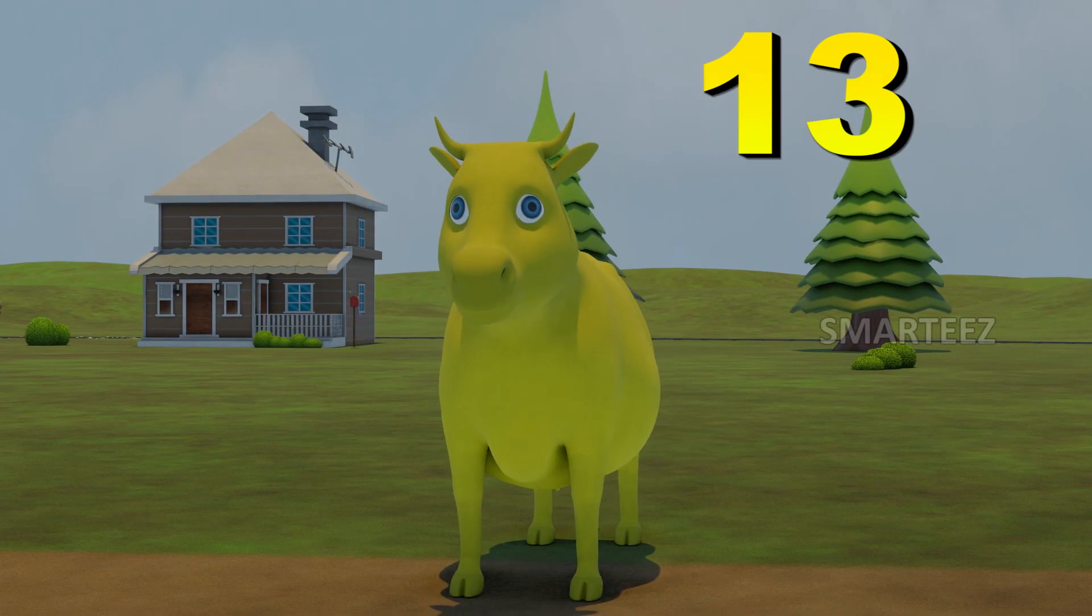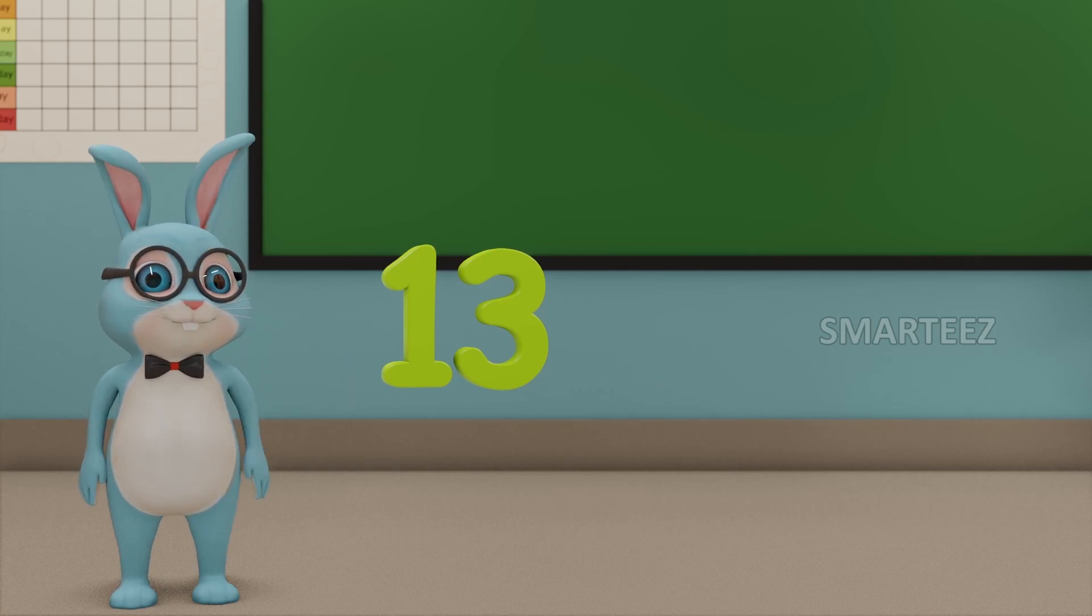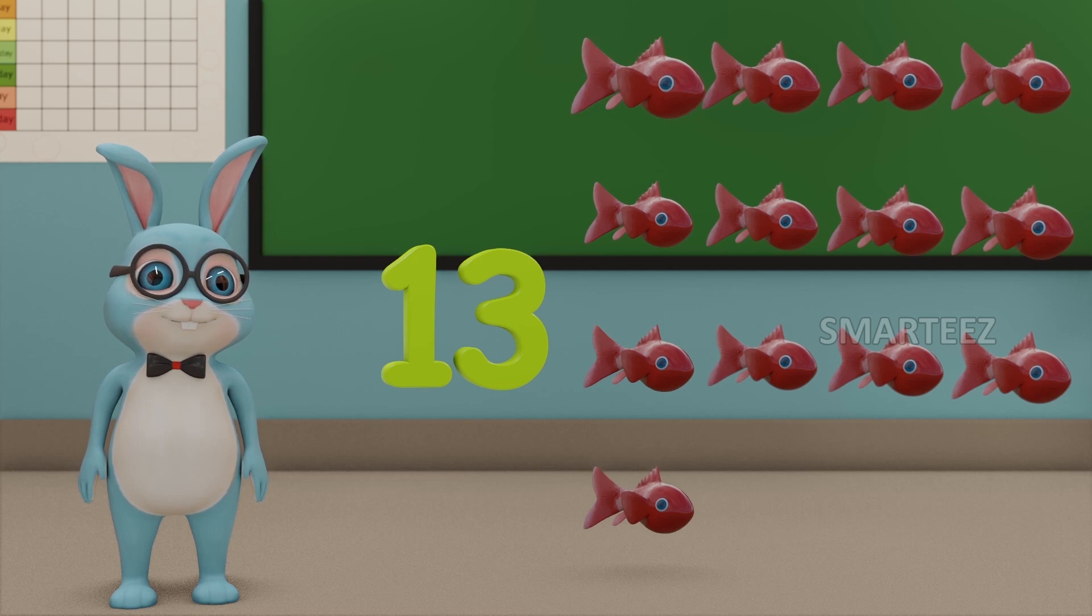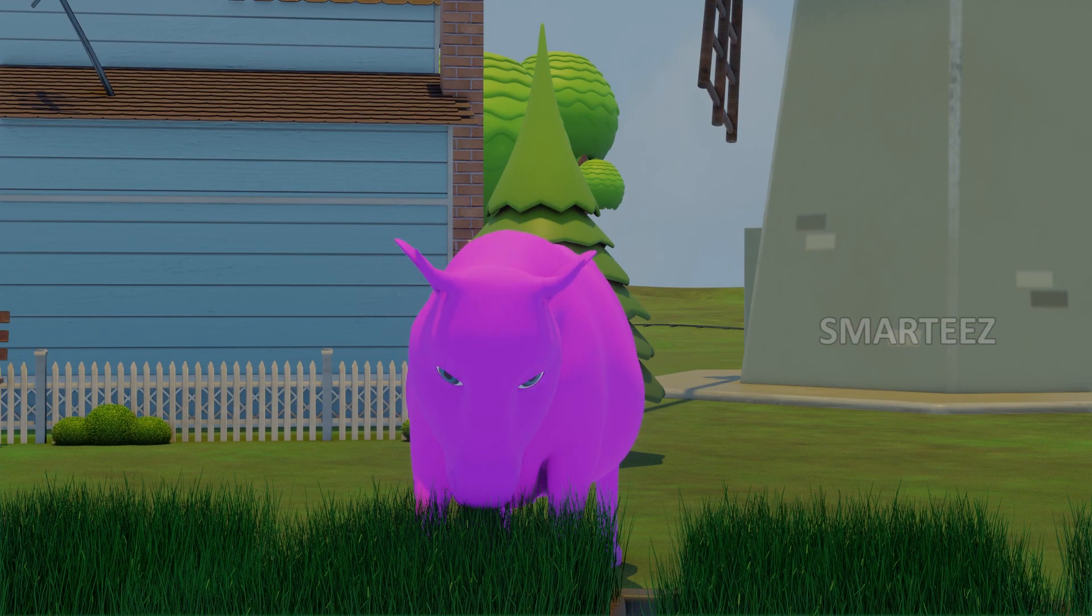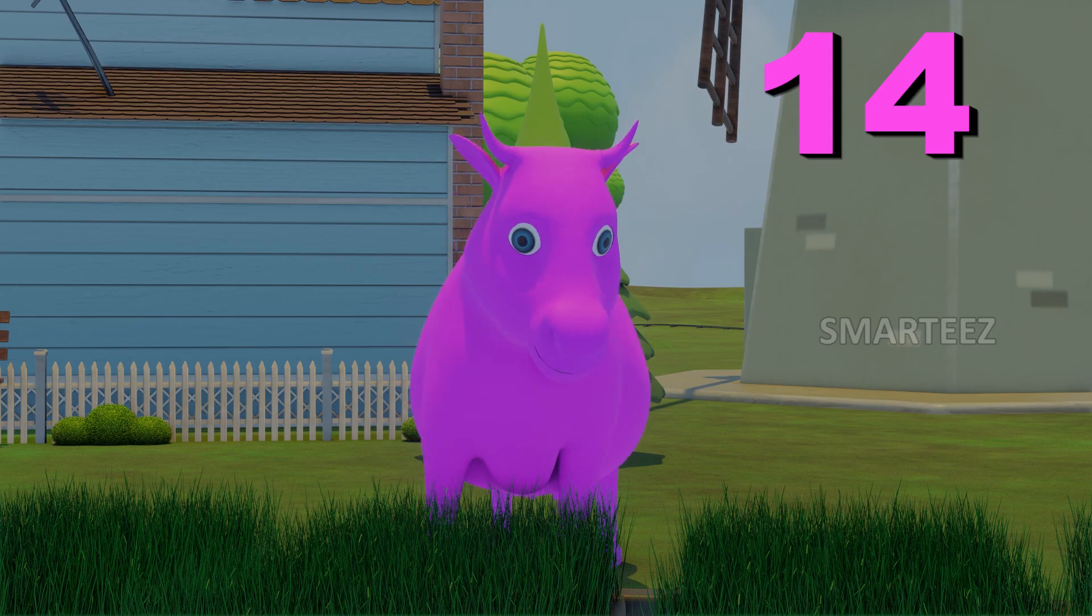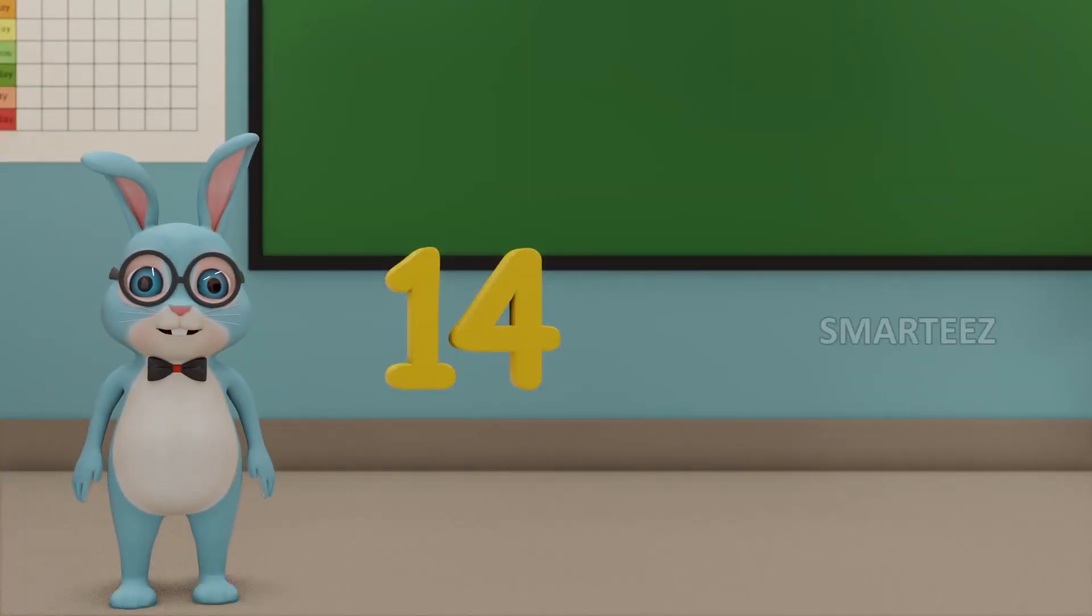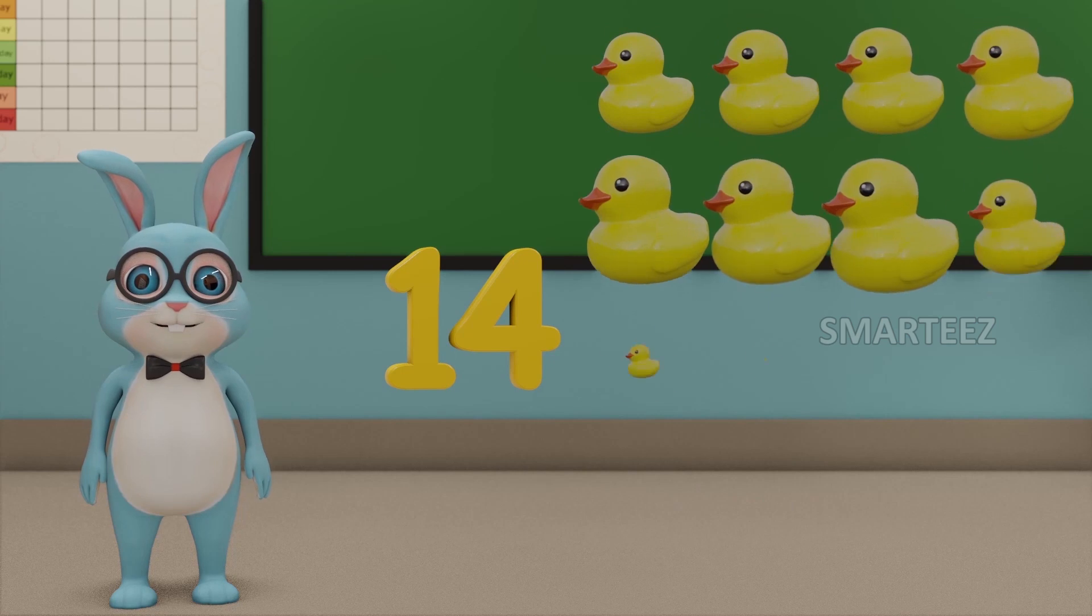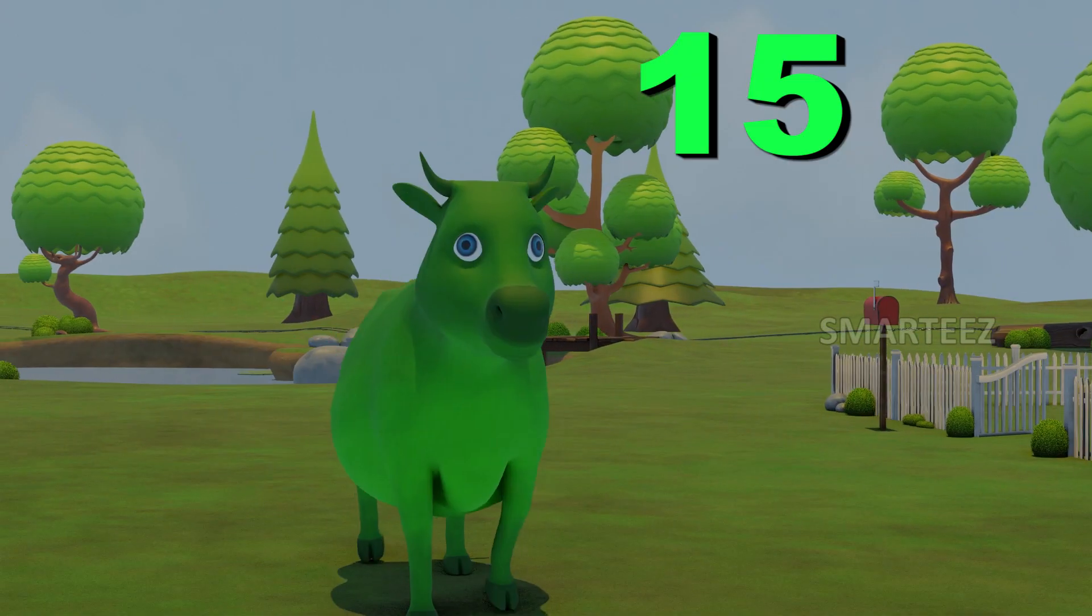13. This number is called 13. Those are 13 fishes. 14. This number is called 14. And those are 14 rubber ducks.